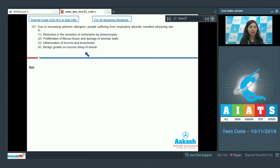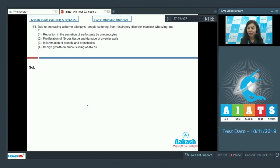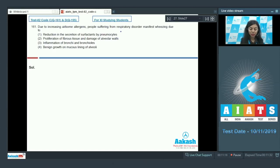Asthma occurs due to allergic reaction to foreign substances that affect the respiratory tract. There is inflammation of bronchi and bronchioles, leading to the constriction of these respiratory pathways, which produce wheezing sound.